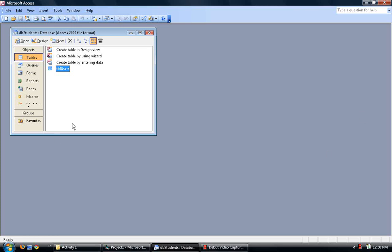So we just create a database in Microsoft Access, name it DB Students, this is right here on my cursor.